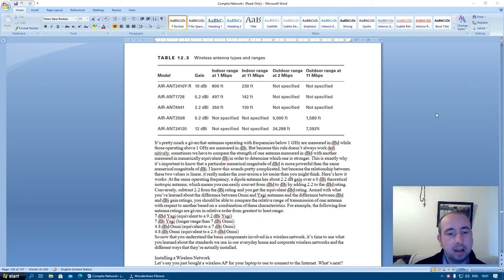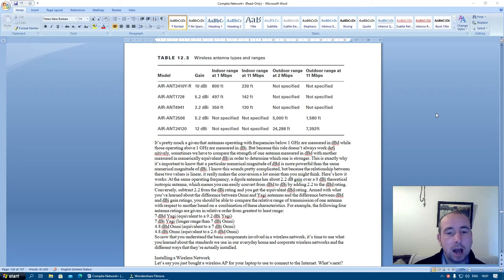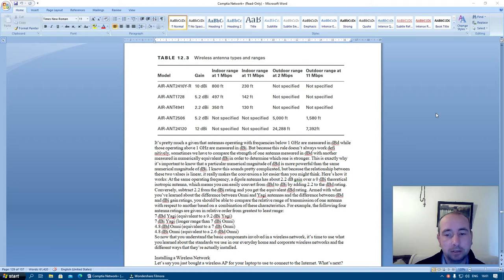AIR-ANT1728: 5.2 dB, 497 feet, 142 feet, not specified, not specified.